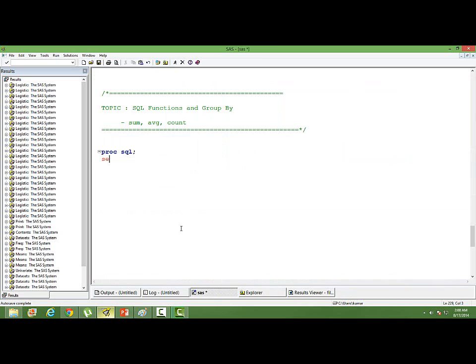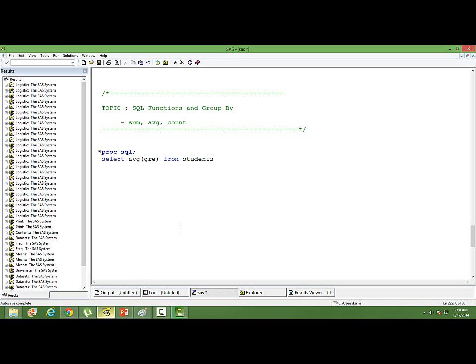How do I do that? SELECT from students, GROUP BY admit.